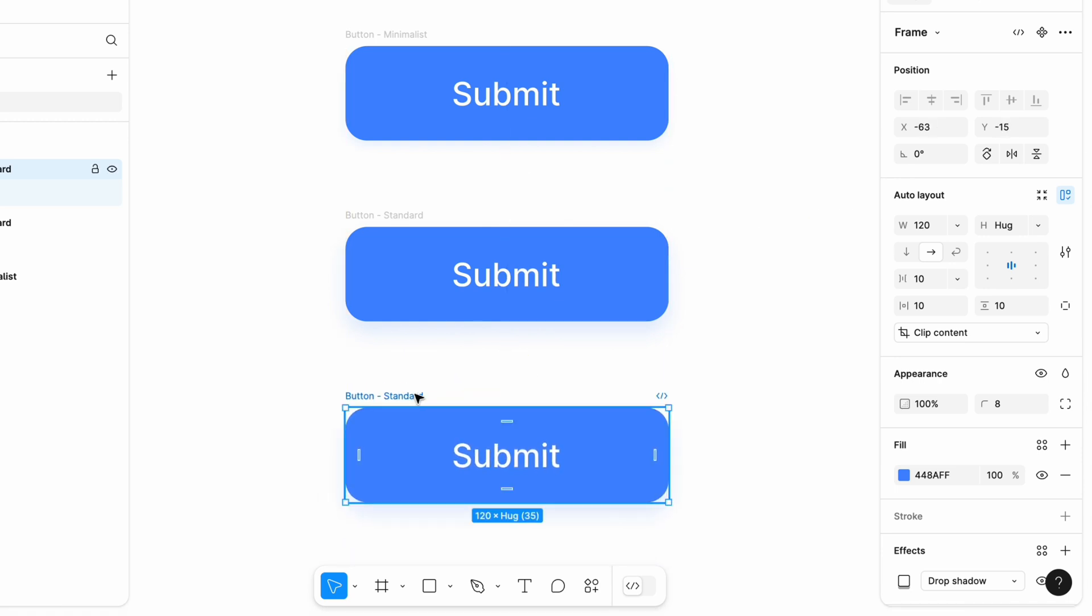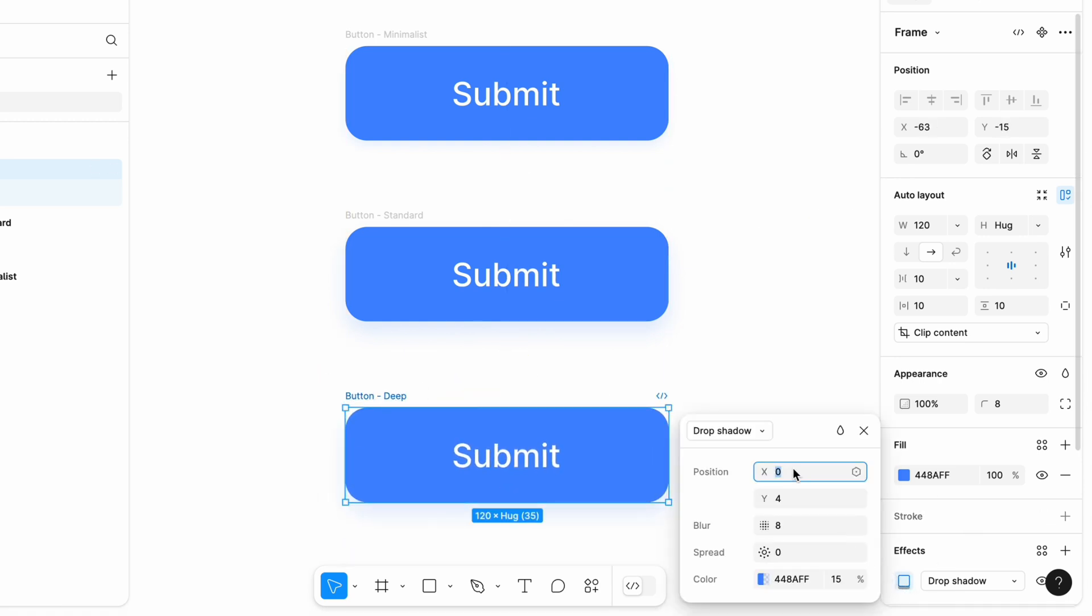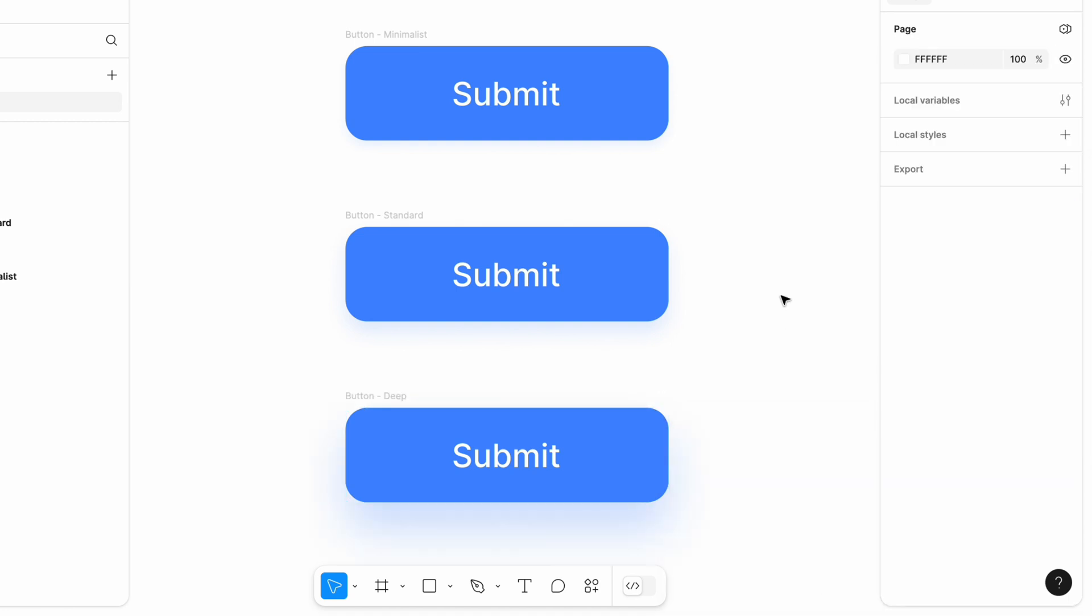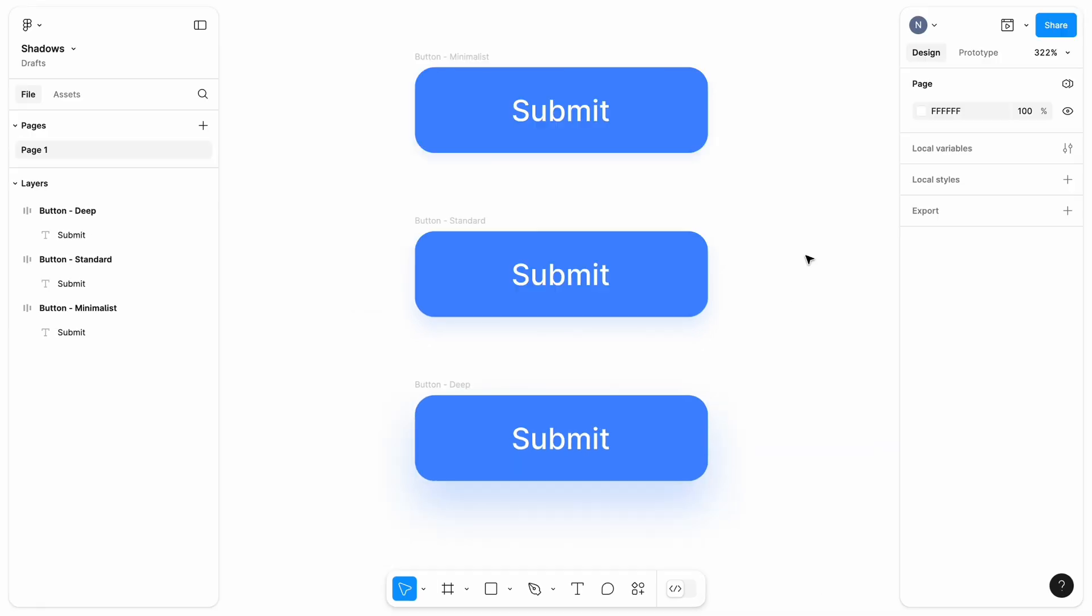Lastly, let's create a deep shadow. This one can be good when you want to communicate elements like floating action button. Deep shadows gives elements a strong sense of elevation and prominence, making them located closer to the user in the Z depth. As you can see, we played with Y, blur, and opacity when creating these shadows.